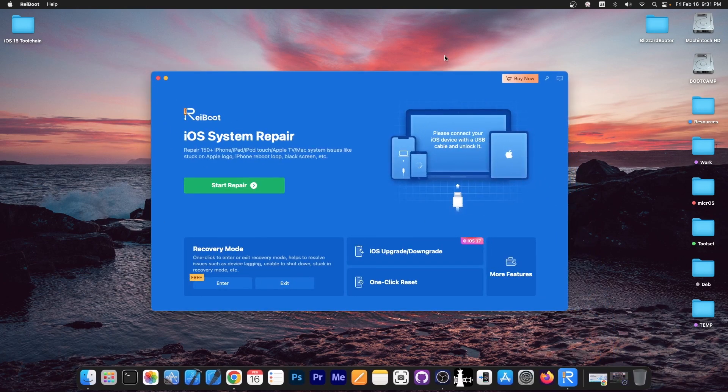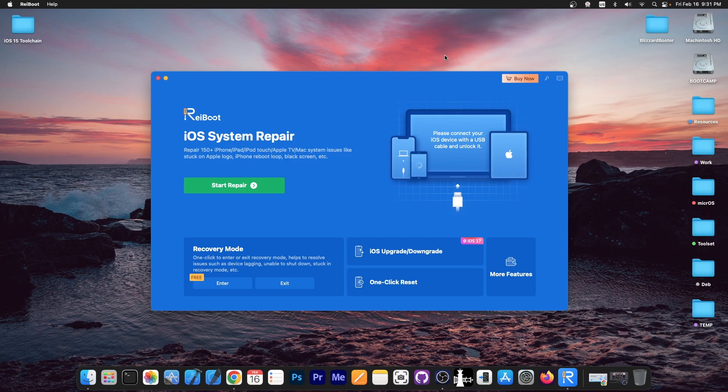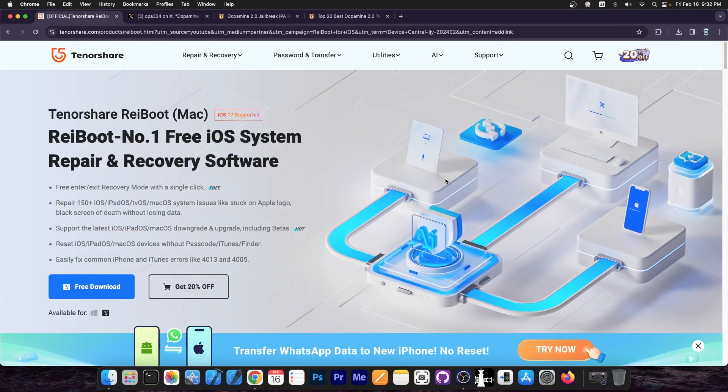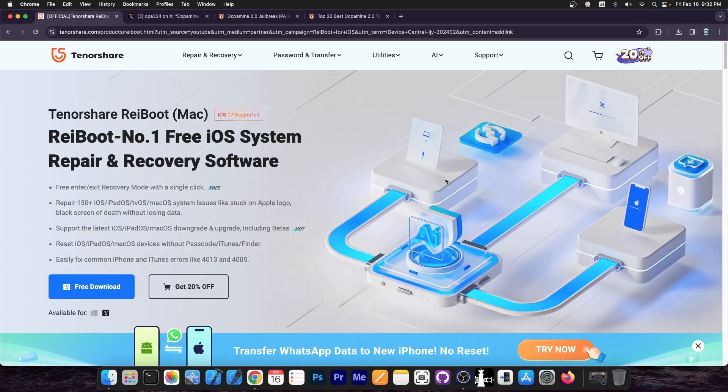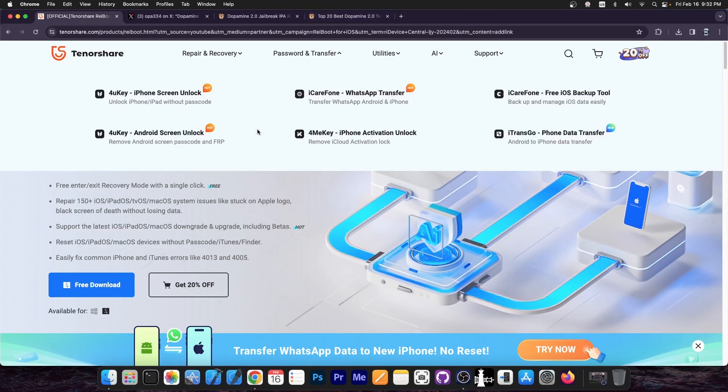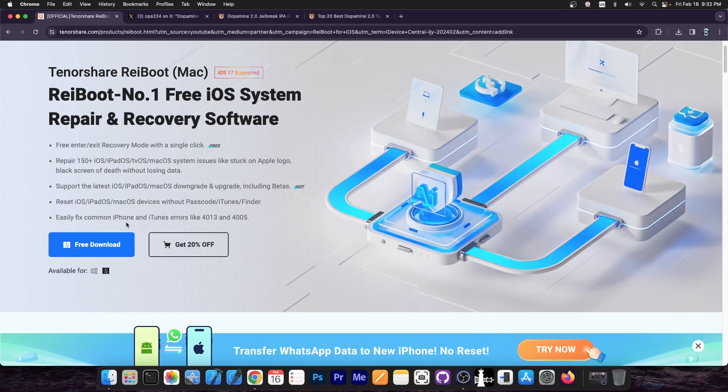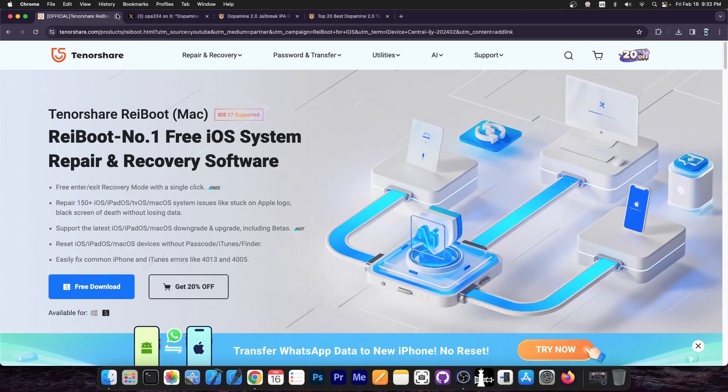This video is brought to you by Tenorshare Reboot, a software that allows you to repair the iOS system if it's stuck in a boot loop, recovery mode, DFU mode, and similar issues when it's no longer powering on due to a software problem. You can also one-click reset, iOS upgrade and downgrade, and so on. Definitely check the program out in the link below. It supports iOS 17 as well and a free trial is available.